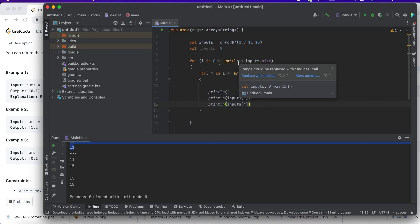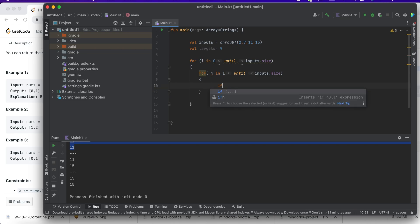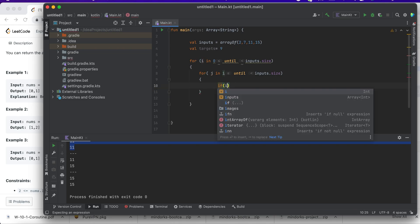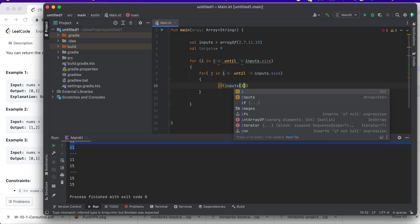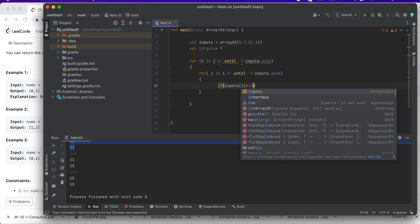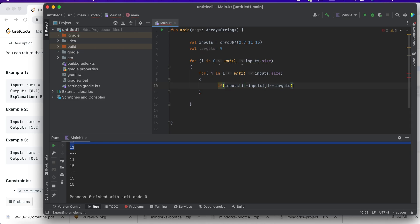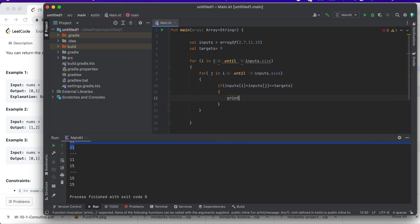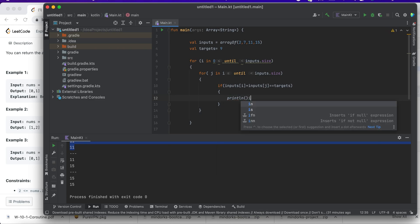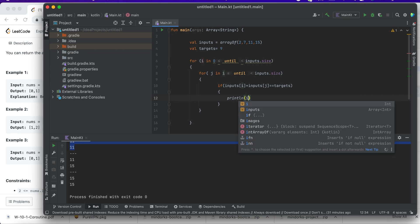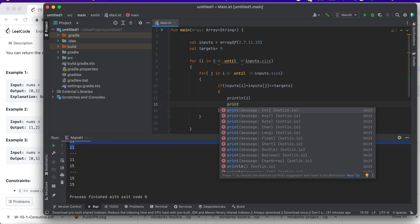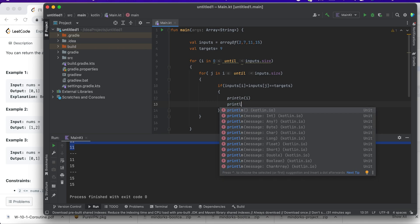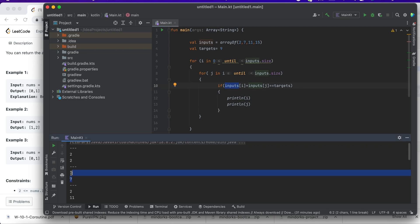Okay, perfect. So now my solution is 2 plus 7 is 9, so this is what equals my target, and this is what would be printed. Now we'll give various inputs to this and also try our program.